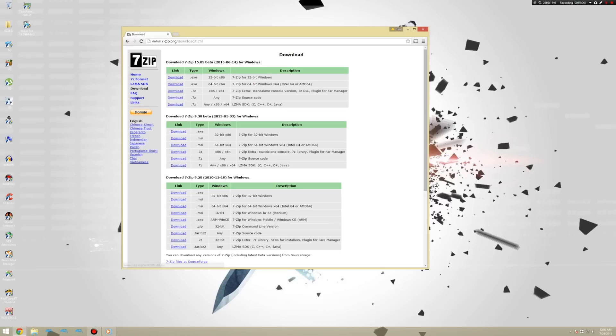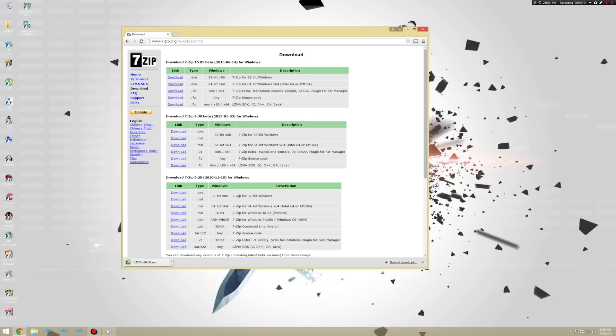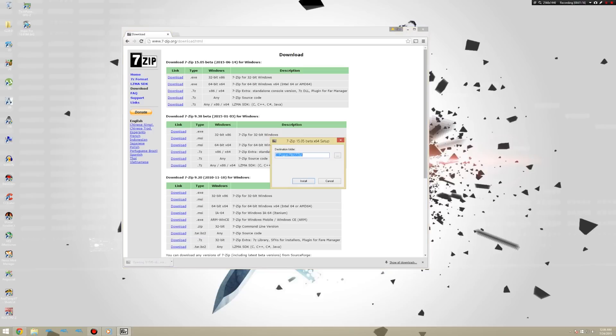Alright, start by clicking download. Once it's downloaded, click on it. Click OK. Click Install. It's going to make you restart it apparently, so I'm not going to do that, but you're going to have to do that.